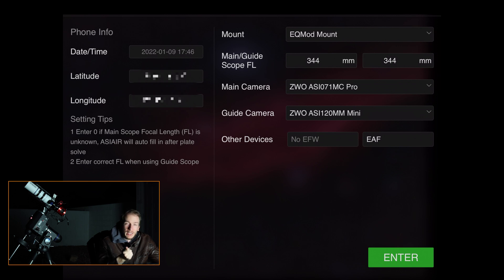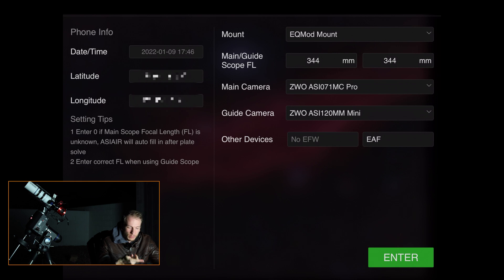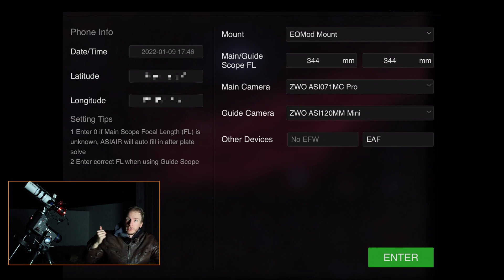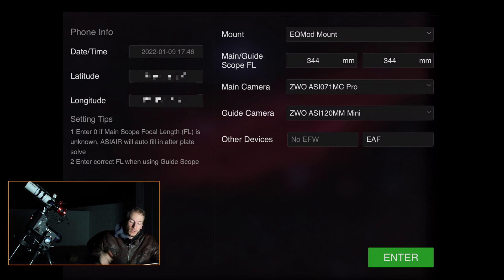If you do have a filter wheel connected via USB to either the ASI Air or the main camera, just select ZWO Filter Wheel. For the EAF — the electronic focuser — I do have one, the ZWO EAF, and as you can see it's selected simply as EAF.